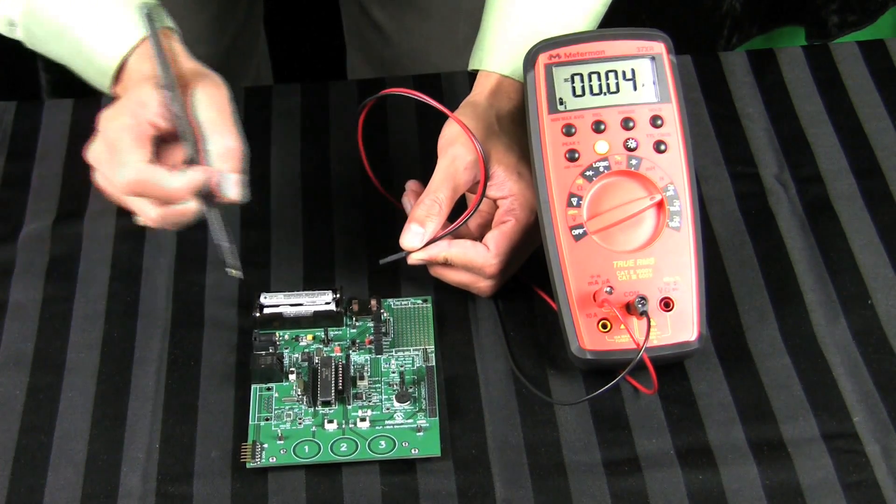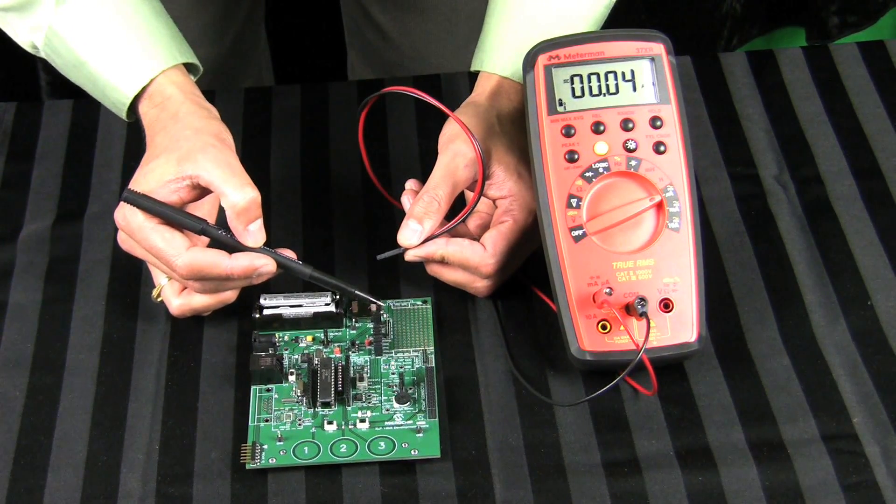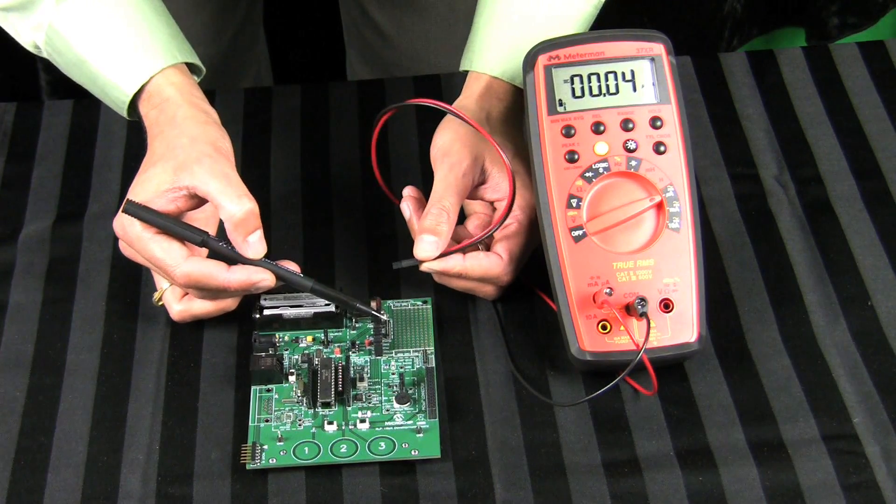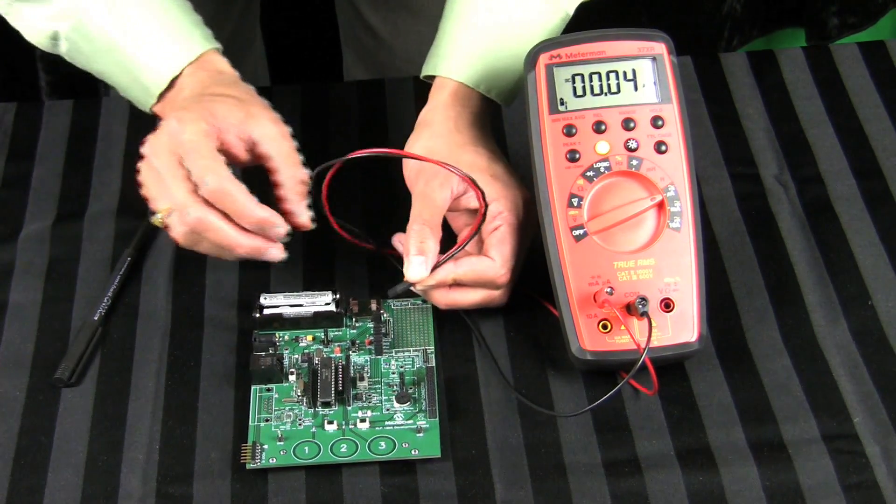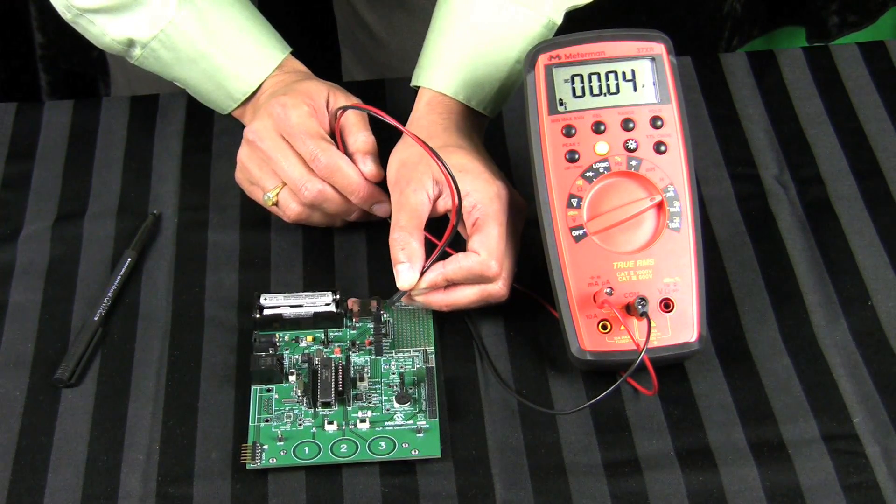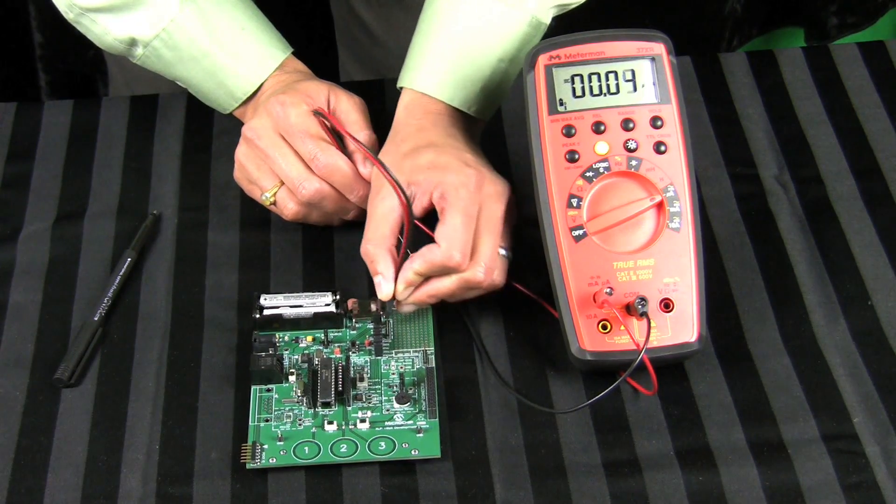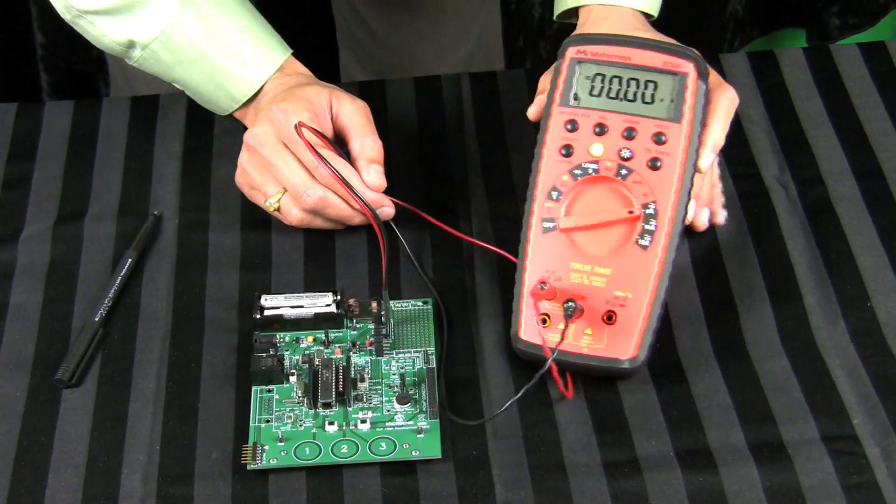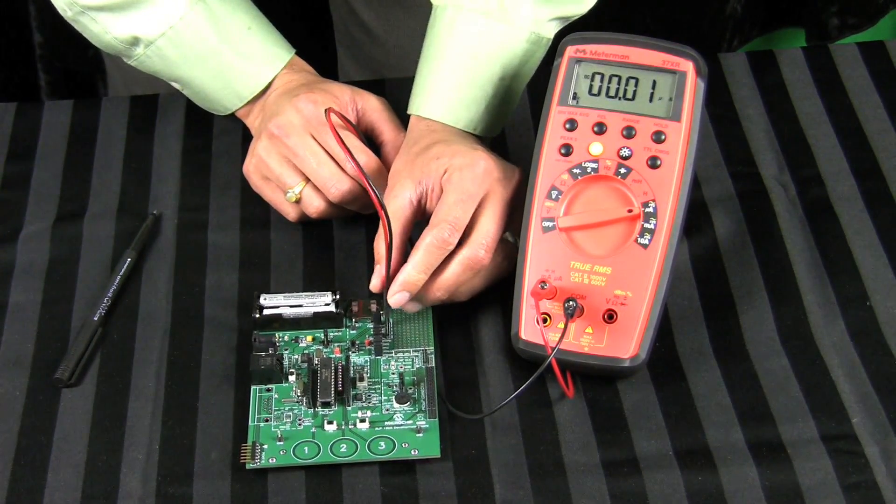Headers are provided to measure PIC and component current consumption, which we will demonstrate right now. You would need to take an ammeter cable and connect it to the header so you can measure the current on an ammeter.